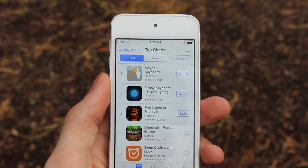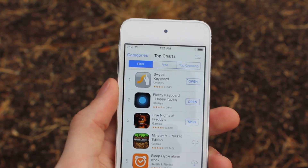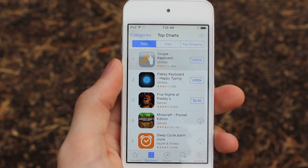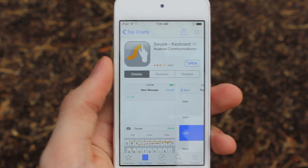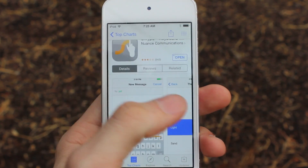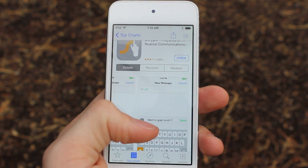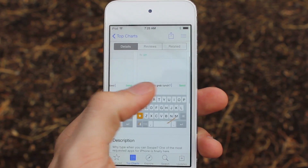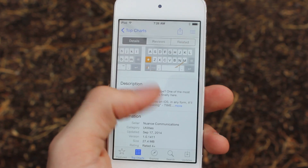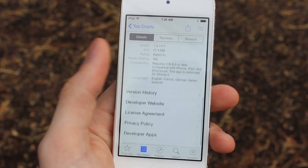The last keyboard I wanted to talk about is Swipe. It's currently the number one paid application in the App Store and it'll cost you a dollar, or you can get it for free on FreeAppLife. It's owned by Nuance, which is a company that has a lot to do with the back end of Siri and a lot of other voice applications in the past.